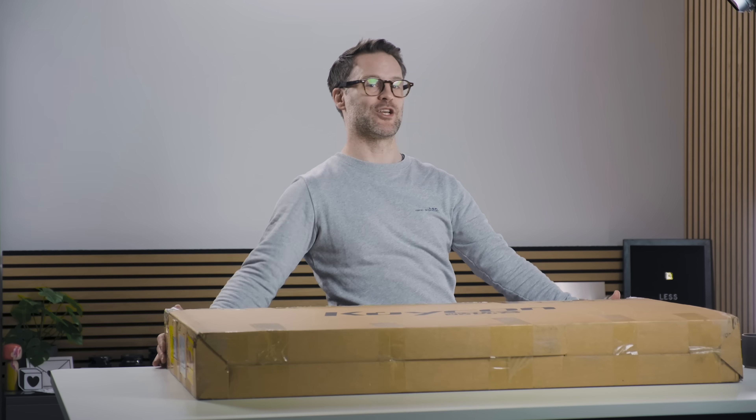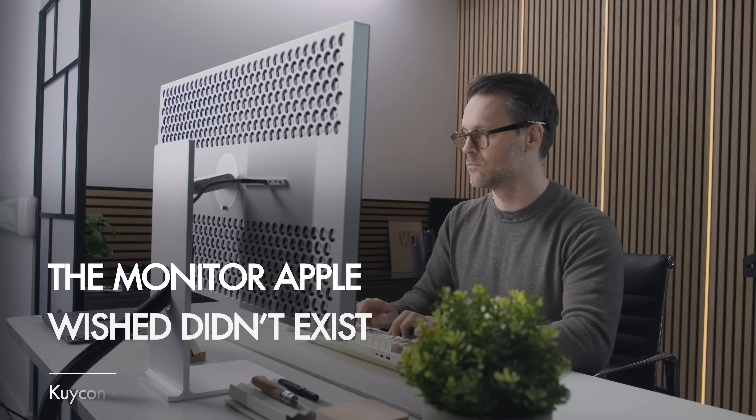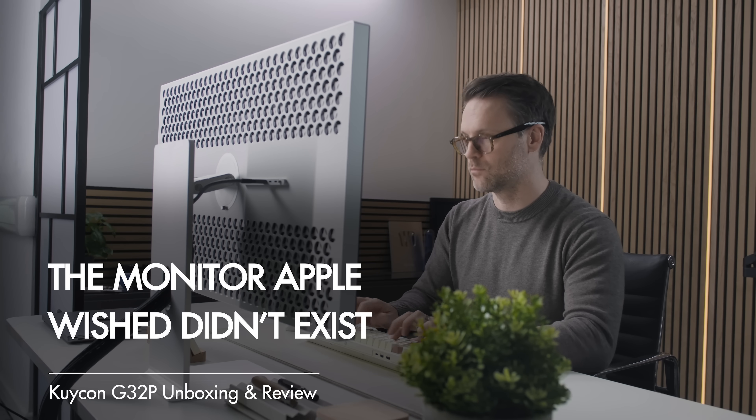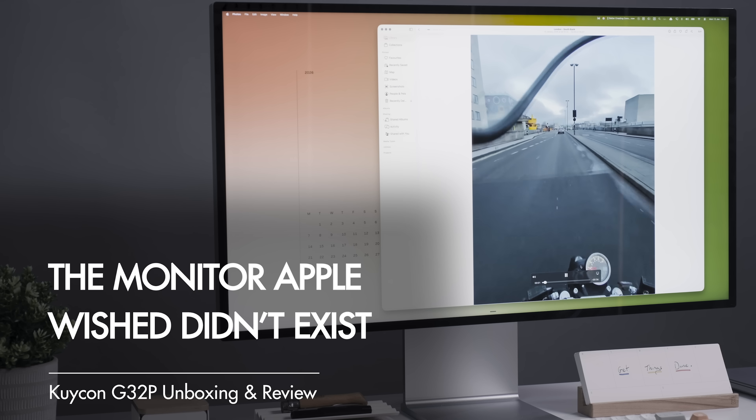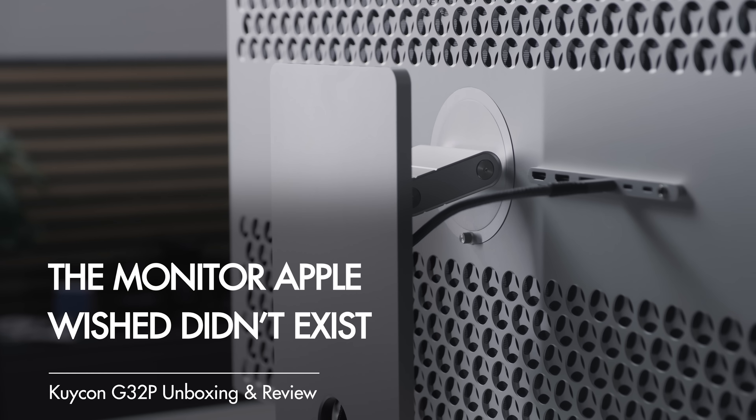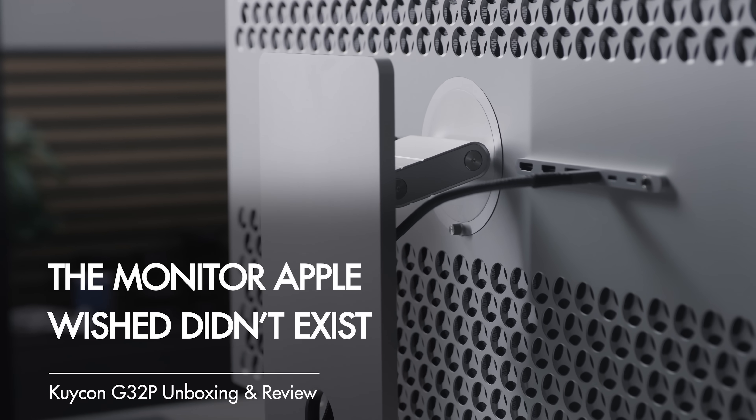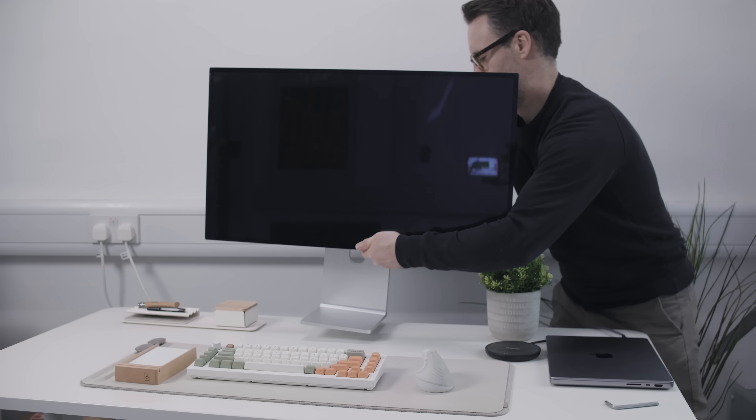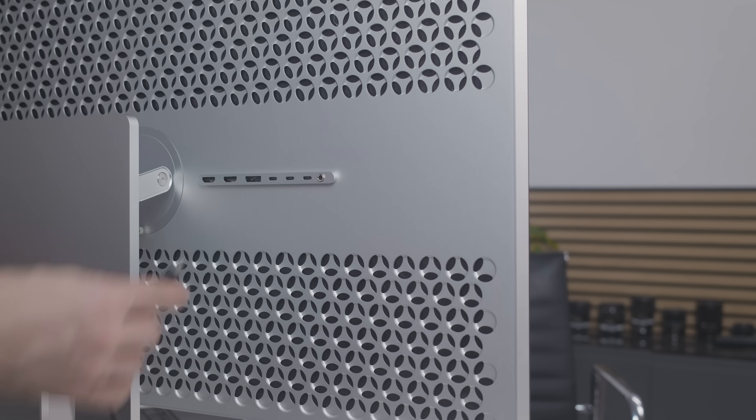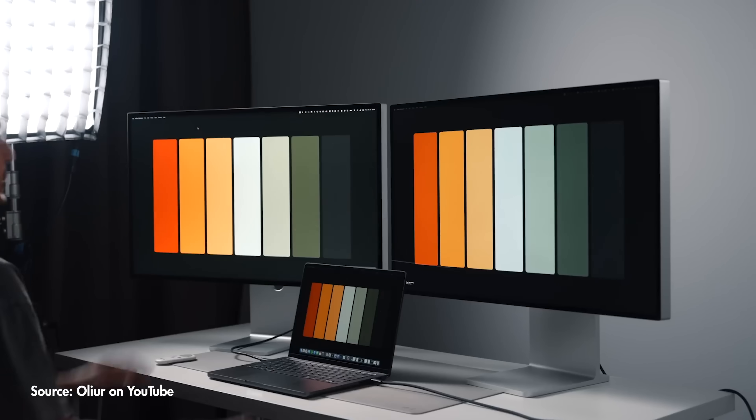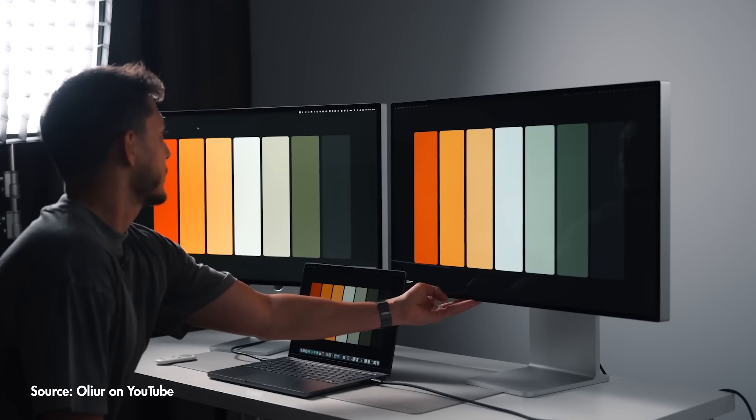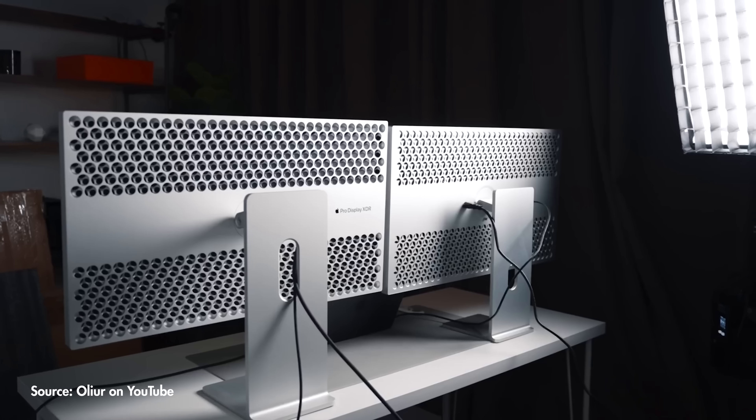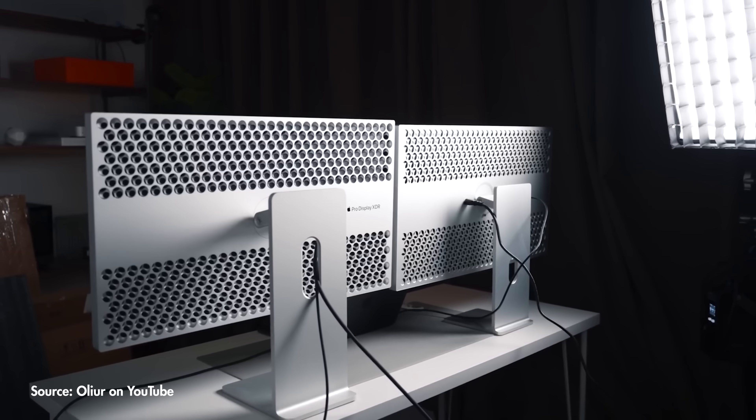Something arrived at my door this week that might change that. This is the Qcon G3 2P. It's 6K resolution, 32 inches, and it looks suspiciously like a certain Apple product. It costs $1,800, including the stand and the VESA mount and all the cables. So the question is, can a monitor at a third of the price actually deliver against that Apple Goliath?